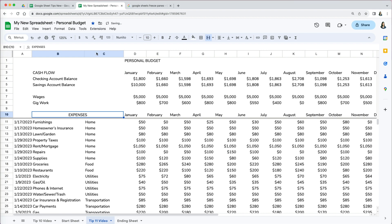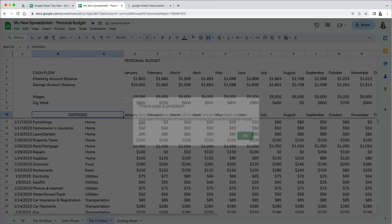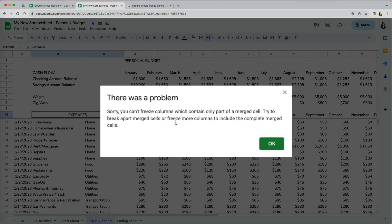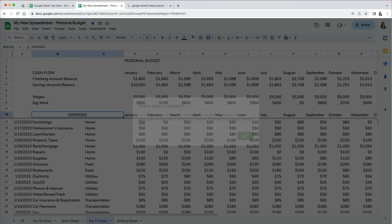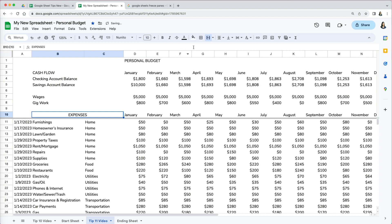One thing I wanted to show you that you may come across is when you try to freeze rows or columns, you may get an error message saying there was a problem - sorry, you can't freeze columns which contain part of a merged cell. Click OK. All it's saying is that part of what you're trying to freeze includes merged cells. You have to unmerge them first.